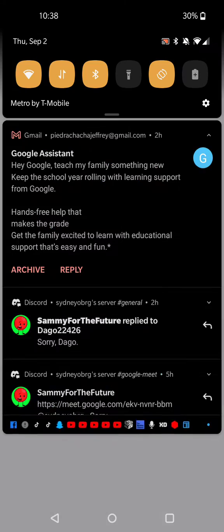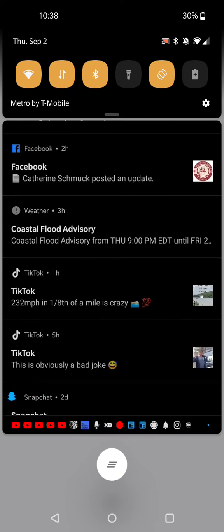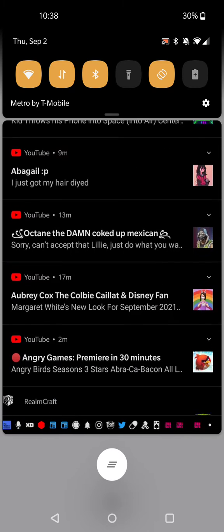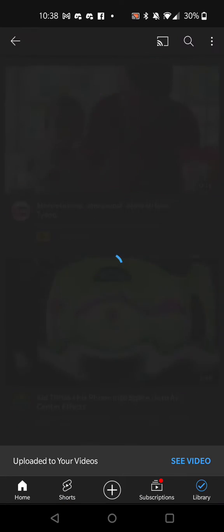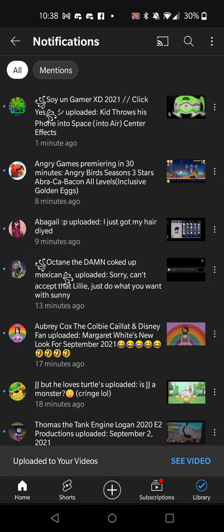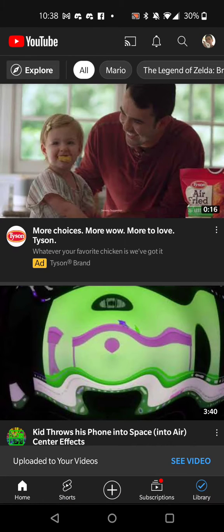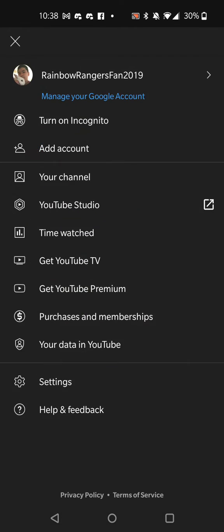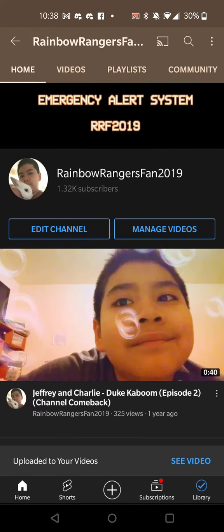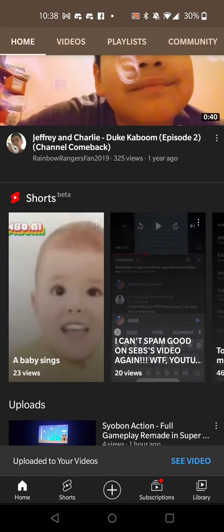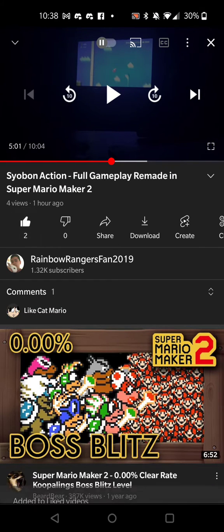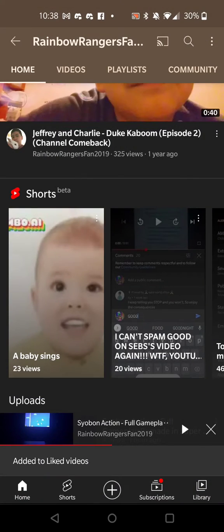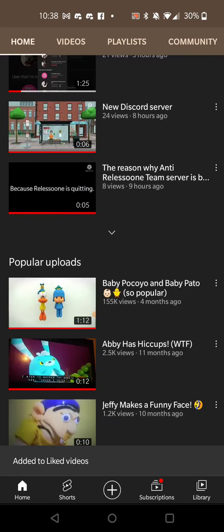So guys, if you enjoyed this video, make sure to subscribe to my channel, like my videos, and turn on my post notifications.